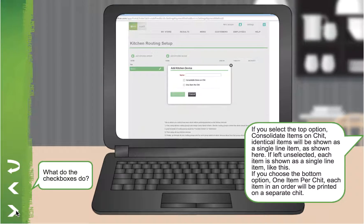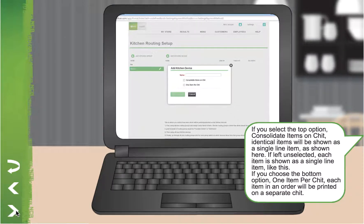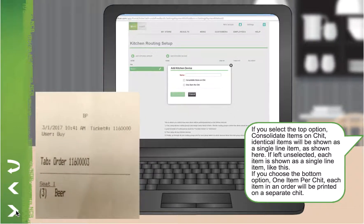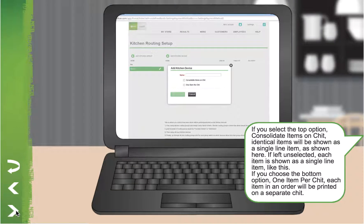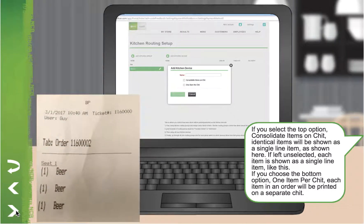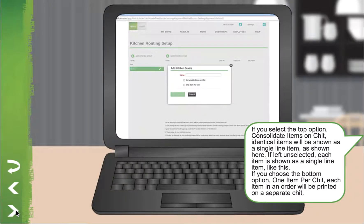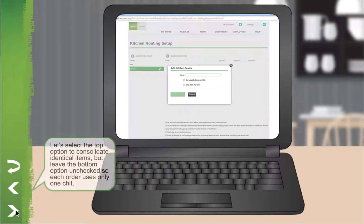What do the checkboxes do? If you select the top option, Consolidate Items on Chit, identical items will be shown as a single line item, as shown here. If left unselected, each item is shown as a separate line item, like this. If you choose the bottom option, One Item Per Chit, each item in an order will be printed on a separate chit. Let's select the top option to consolidate identical items, but leave the bottom option unchecked so each order uses only one chit.